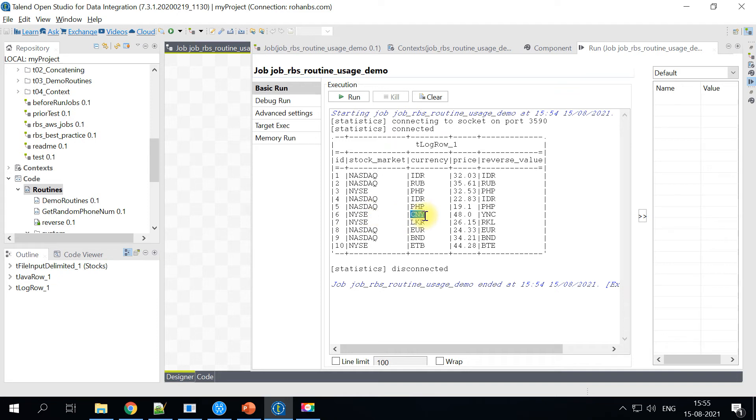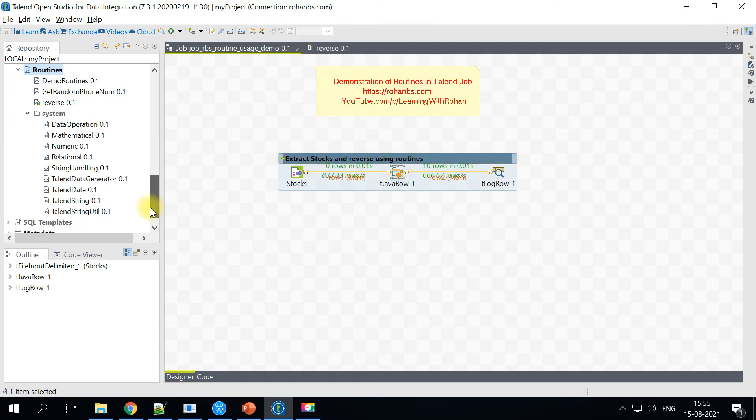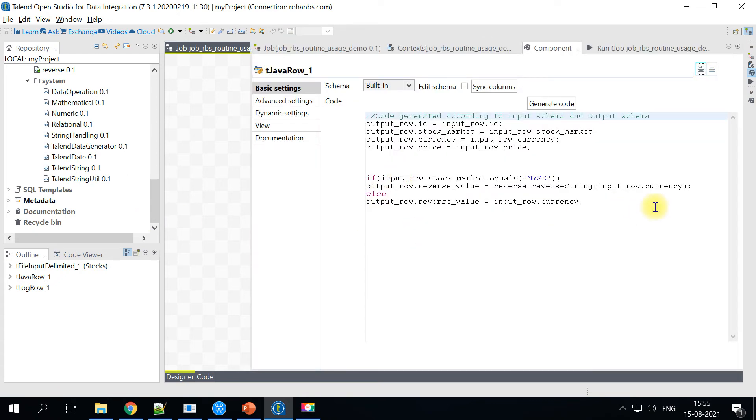Okay. So here NYSE, the currency is CNY and that is reversed as YNC. So this is how you can make use of routines in order to reverse a particular string. So this is one of the use case just for this demo purpose.